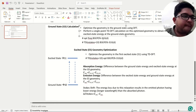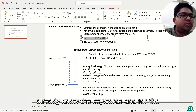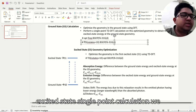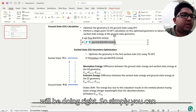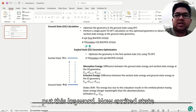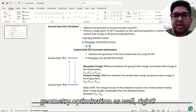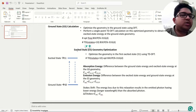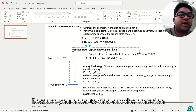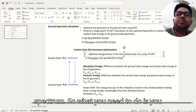For the ground state calculation you already know the keywords. For the excited state single point calculation, you simply put the excited state keyword. Here you also need to do the geometry optimization because you need to find out the emission spectrum, so you use the OPT keyword.